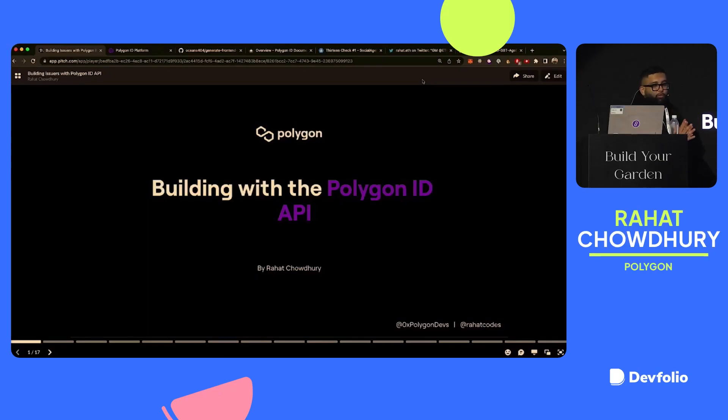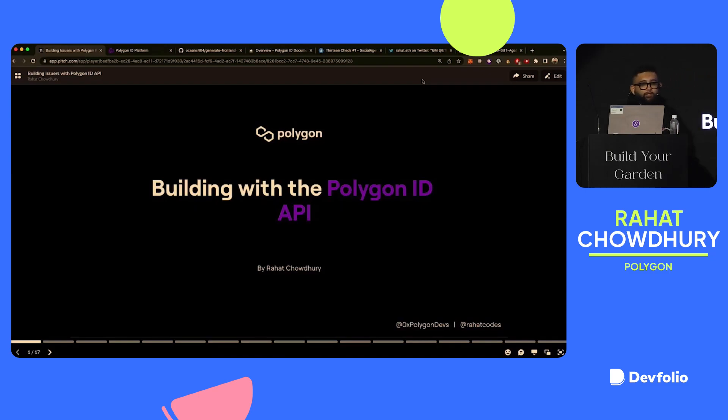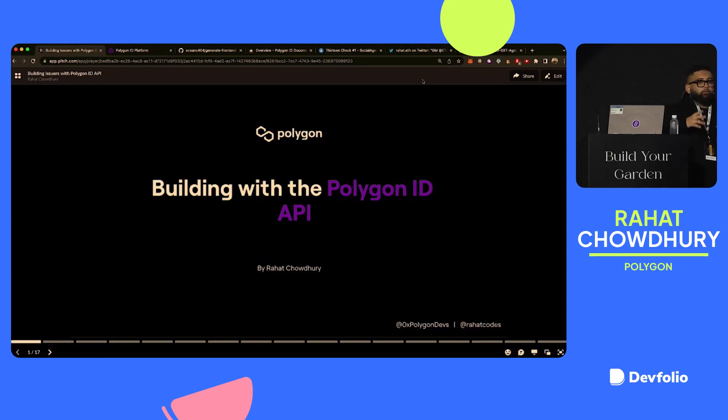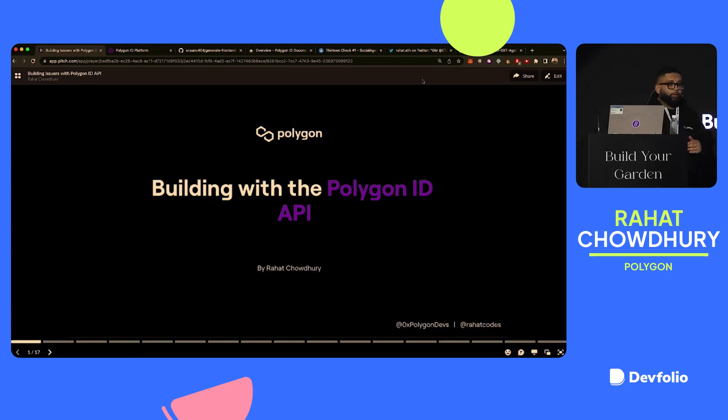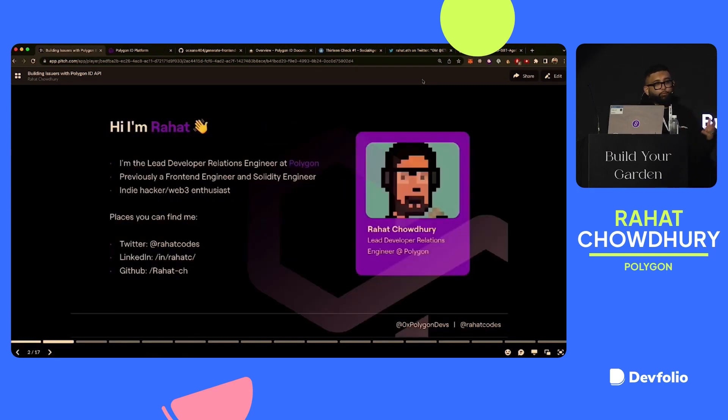Hi, everyone. Welcome to my workshop, Building with Polygon ID API.